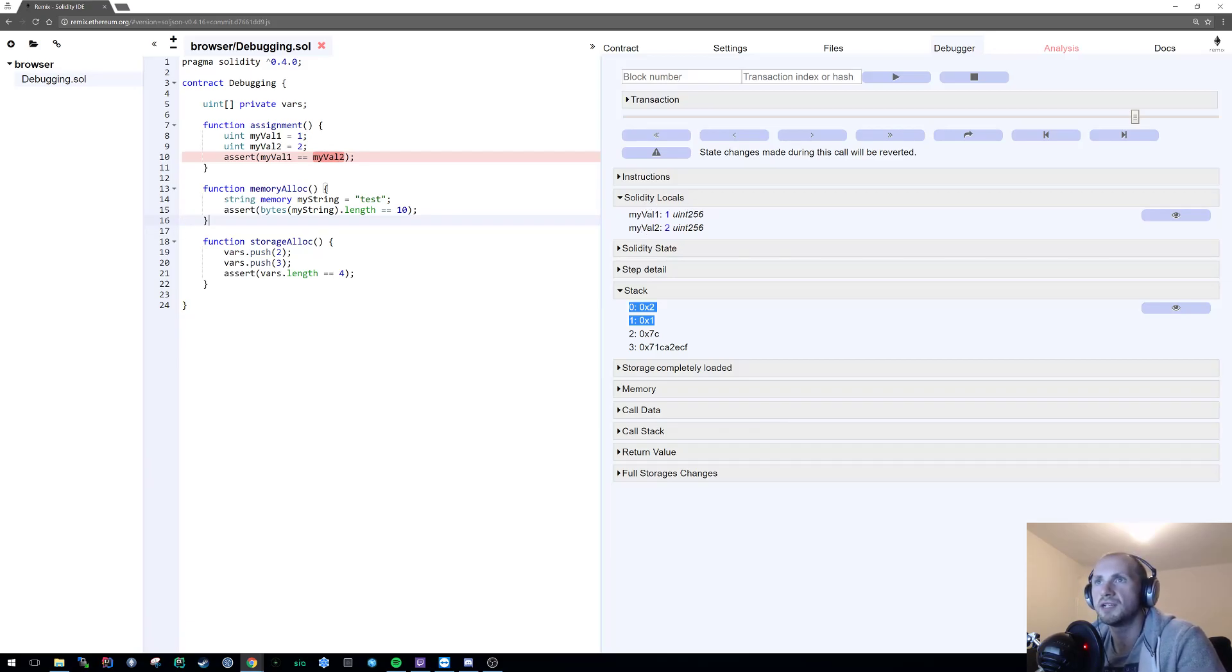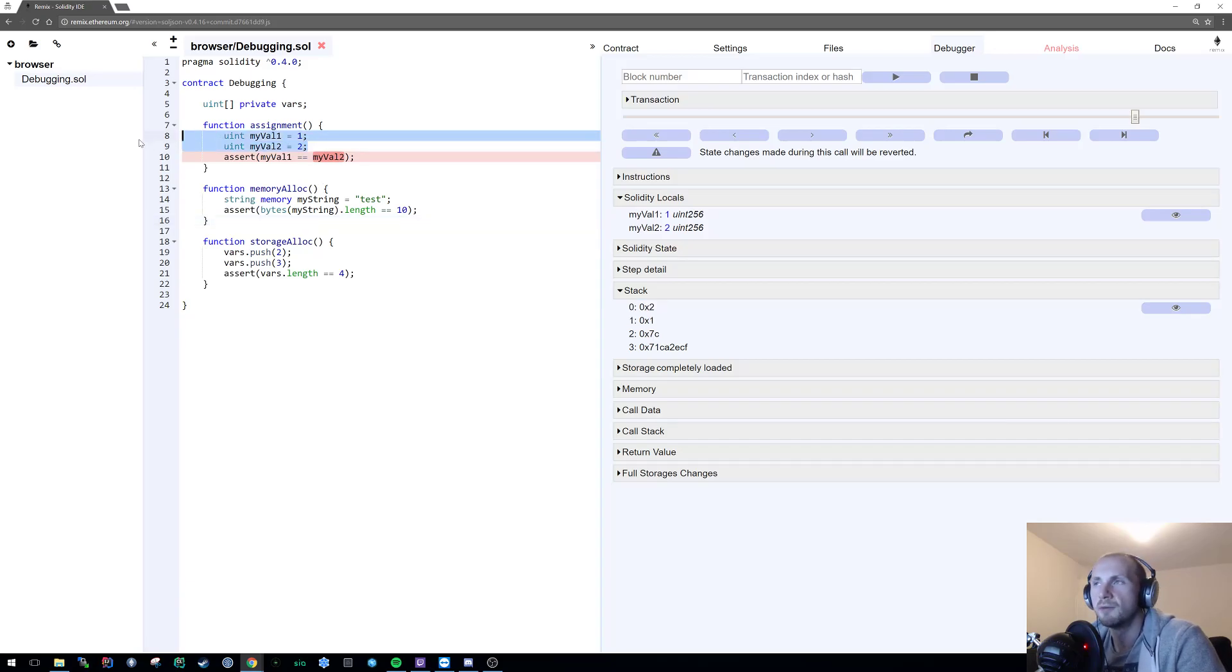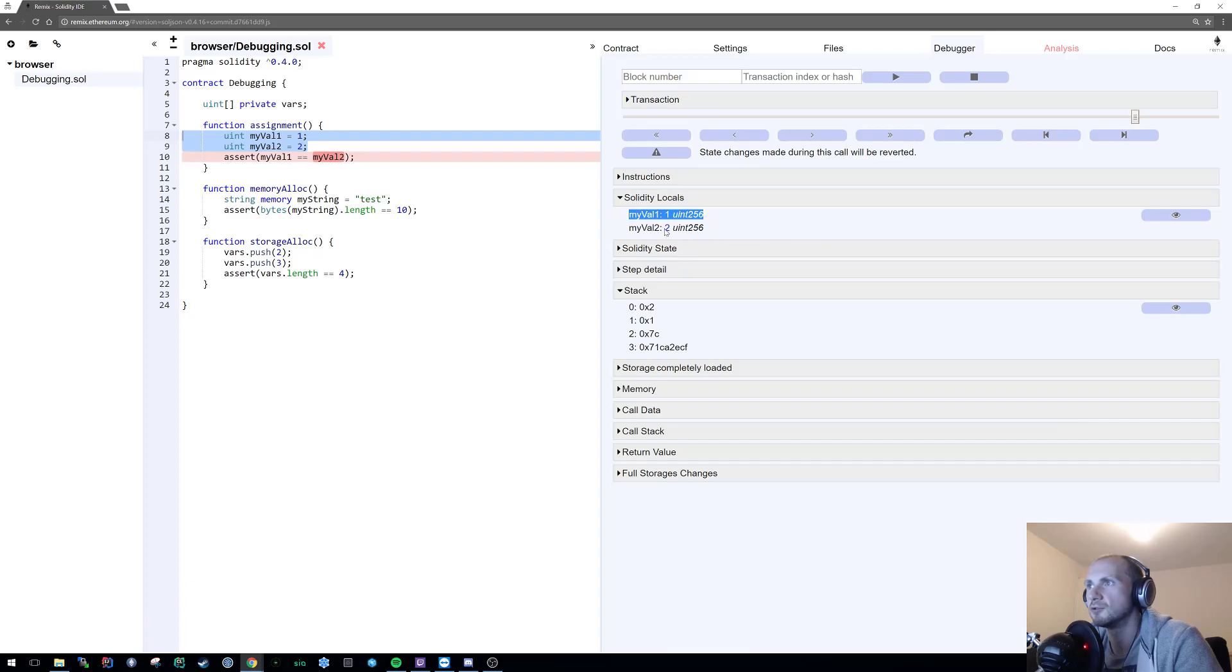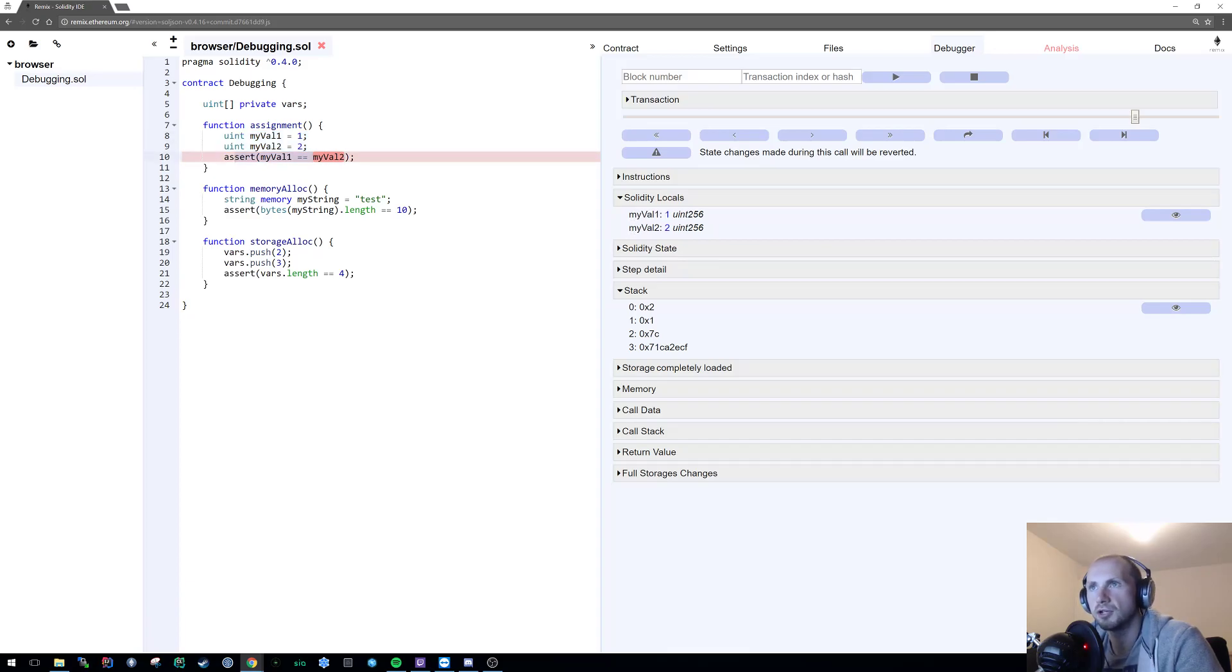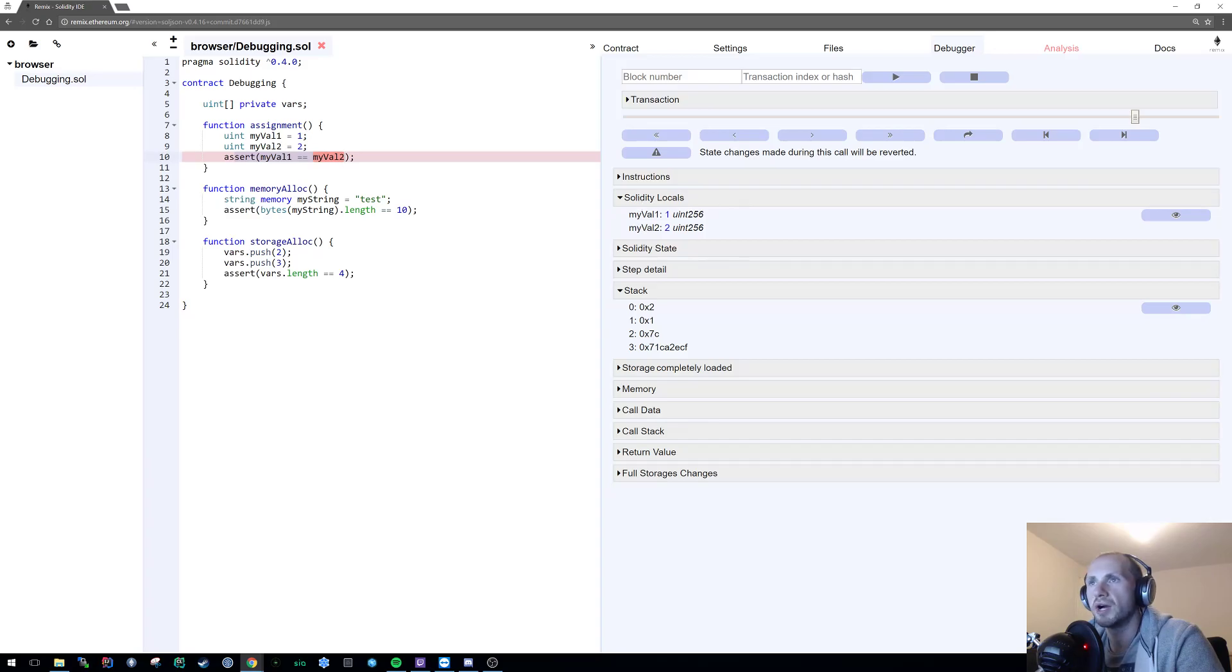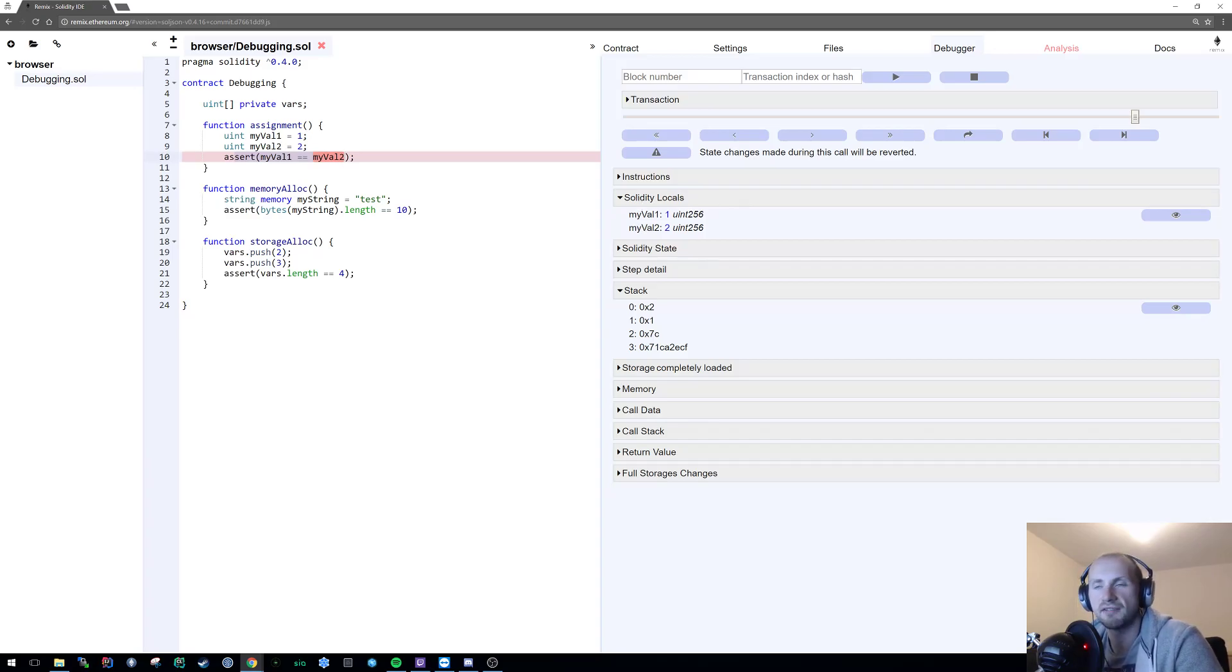As you can simply see we're asserting that my val1 is equal to my val2. Obviously we can see that here but let's just assume that the input is coming from an external source and we can't see that. So we can simply see that my val1 is equal to one, my val2 is equal to two, and therefore that's never going to be true. It's always going to be false and fails.